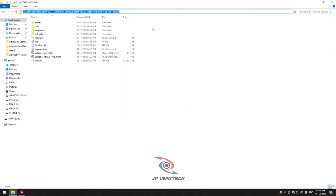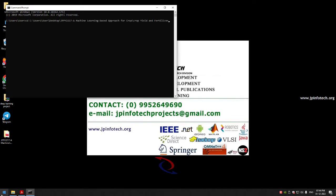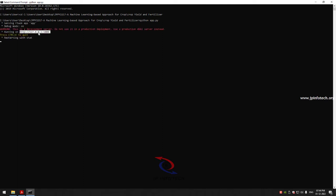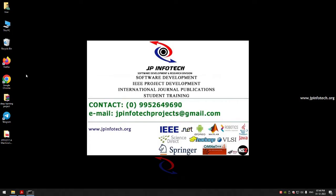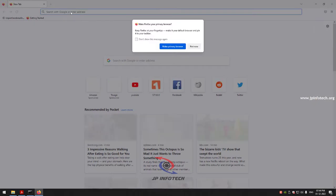Now let us see the execution. Copy the source code location and go to the command prompt. Navigate to the source code location, type 'python app.py' and press Enter. Wait a few minutes, and after some time you will see the URL. Copy this URL and open it in any browser — I am going to Firefox.